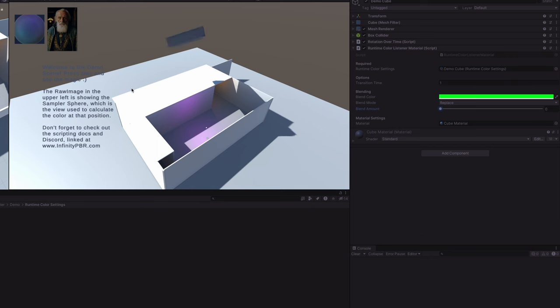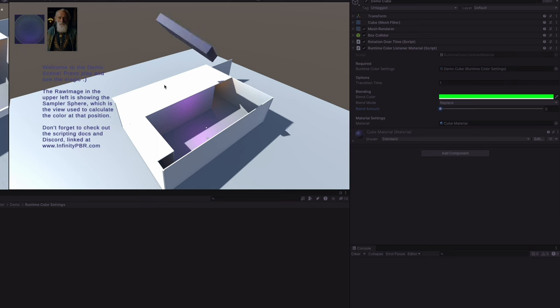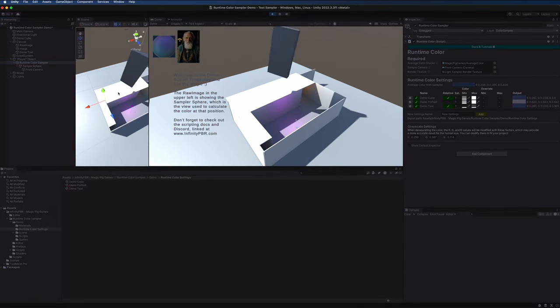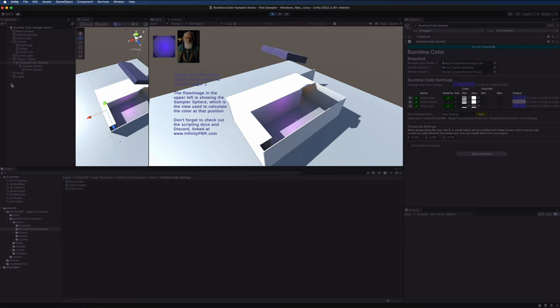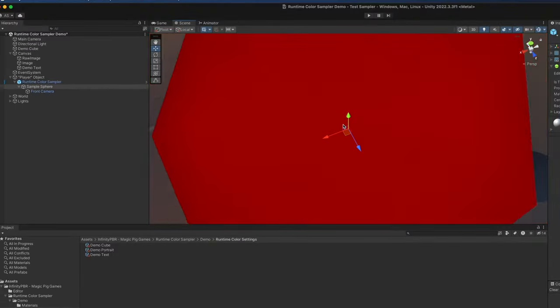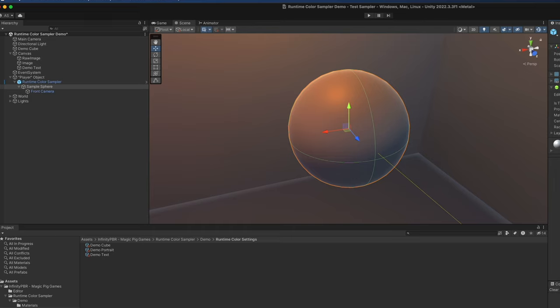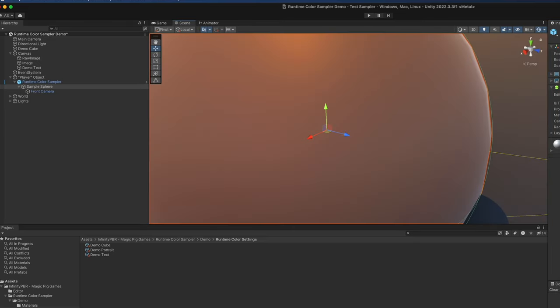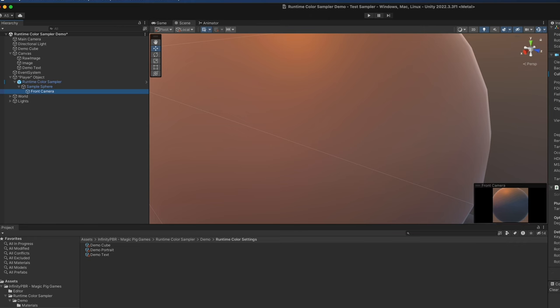If you check out the runtime color sampler object itself, the object has two children. One is a sample sphere, which is just a very very small primitive sphere in the middle of the scene with the layer set to color sampler. And the front camera has a target of the sample sphere and this sampler camera position script as well.